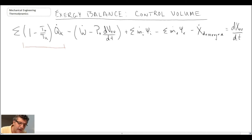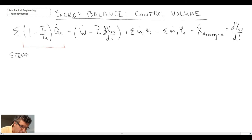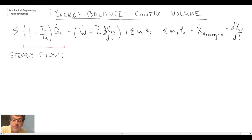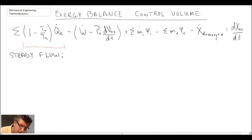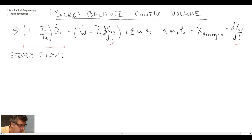Now let's simplify the equation by making a number of approximations. First, we'll assume steady flow. Steady flow means things do not change with respect to time, so any rate terms with a time derivative can be removed. Looking at the equation, two terms contain time derivatives and consequently those two will drop out, giving us the steady-flow form of the exergy balance equation.